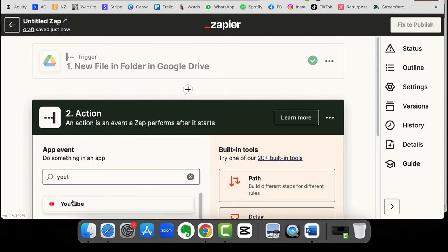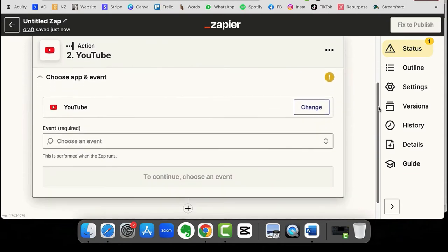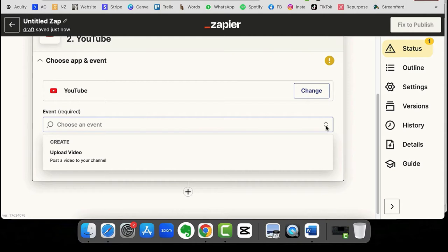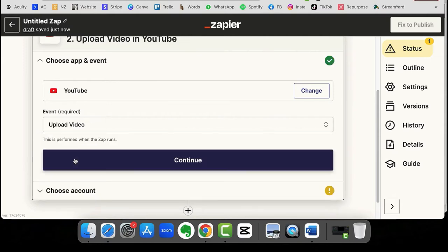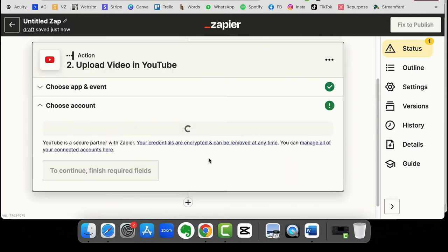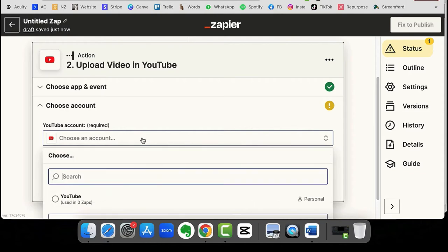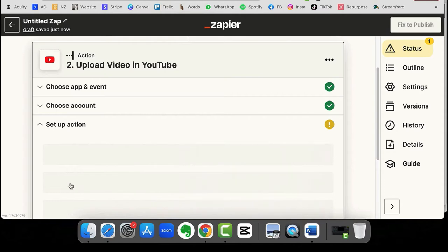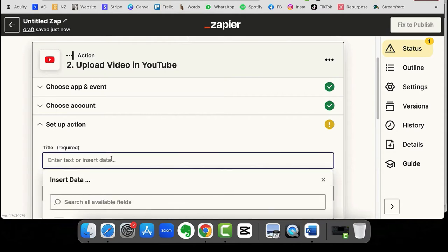So next we want to pick up YouTube. Again, if you haven't got your YouTube video account connected in Zapier, it will walk you through doing that. So we're going to select upload video because that's what we want to do and pick up my account, which is already in Zapier. But as I say, it will walk you through connecting yours.